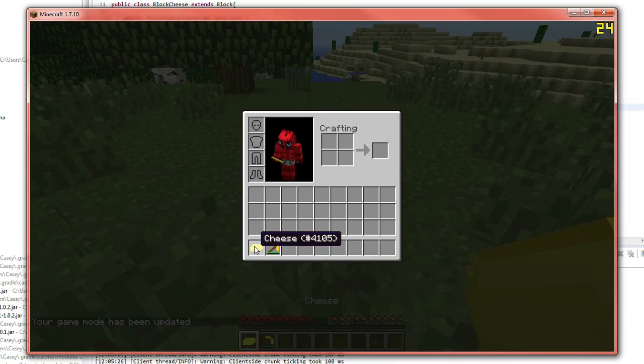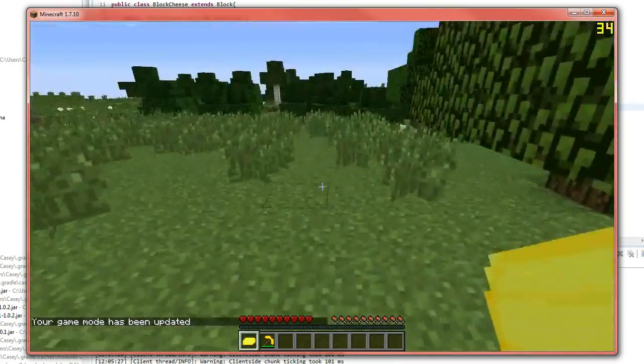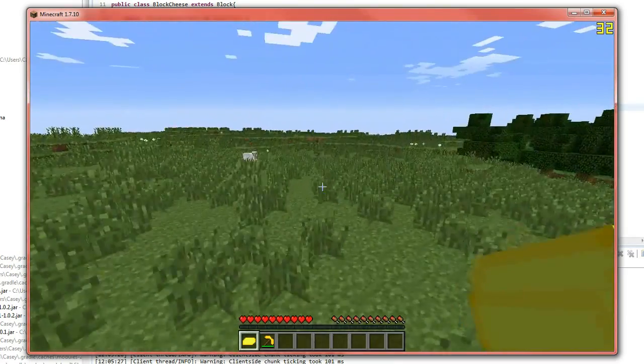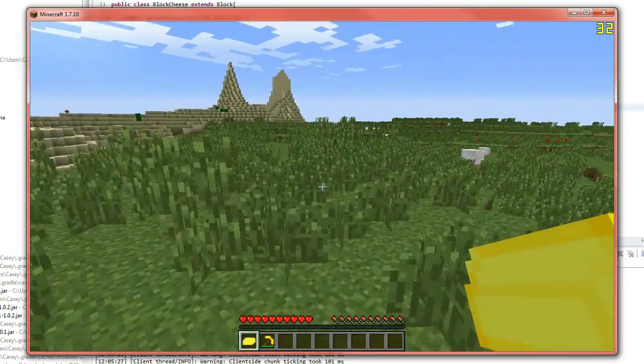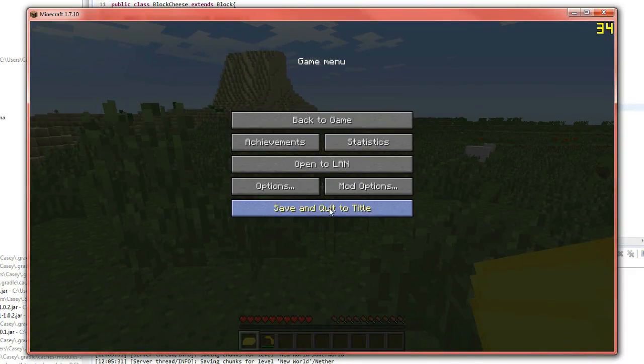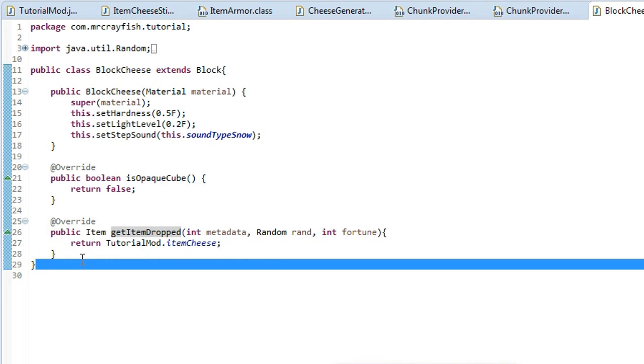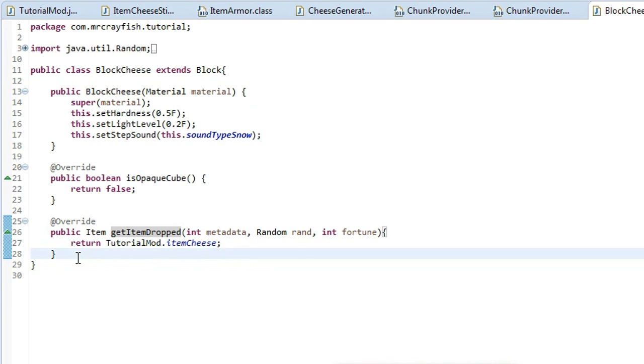It dropped a cheese item. And now what we're going to do is make it drop a quantity. So I'll show you guys how to do that. So it's quite simple.